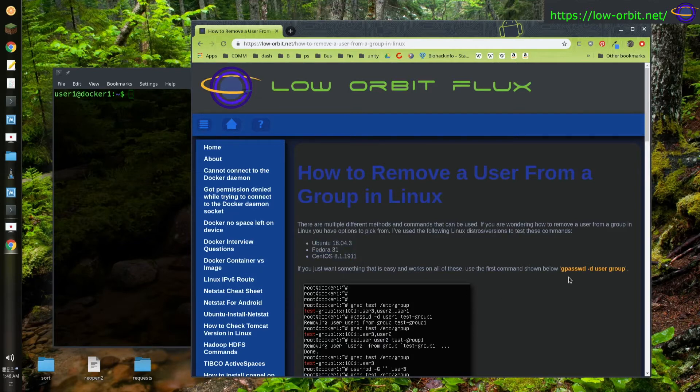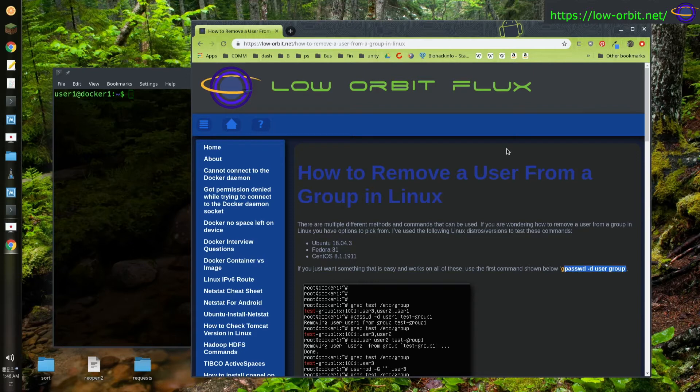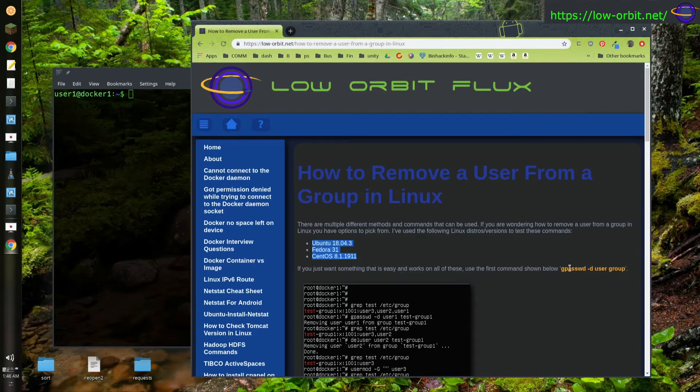But if you just want a quick answer, you're going to want to use the gpasswd -d user group command. So that works on everything. If you want it to work on all of these systems, this is what I tested on all of them - Ubuntu, Fedora, and CentOS. If you want a command that just works on all of them and is just easy, then just use this command, gpasswd -d user group.